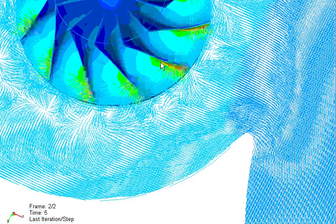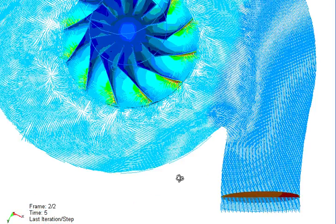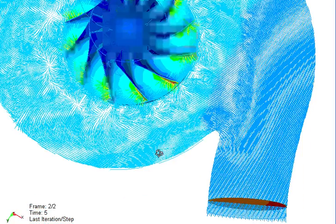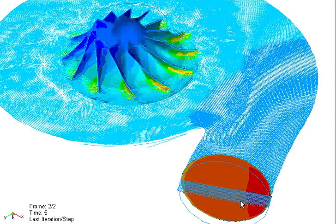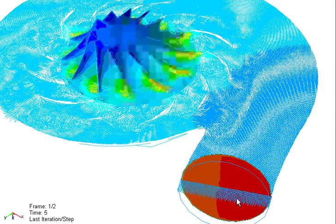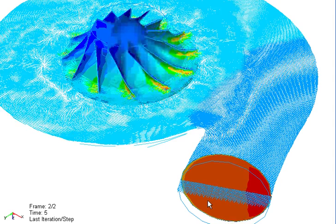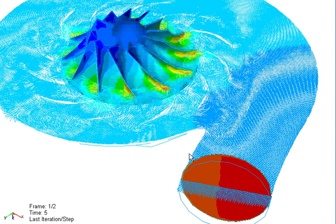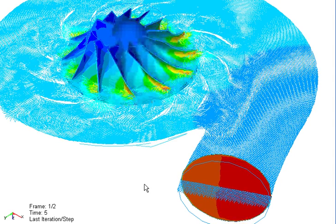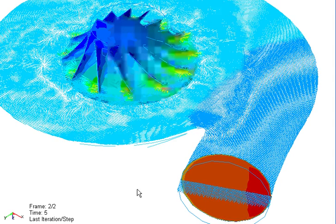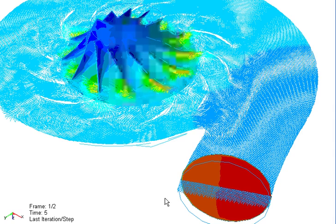And those vanes, even though they cause a little bit more pressure drop through that system, they do provide a more uniform outlet. So it's a trade-off always in fluids, but you can see the difference there, and it's significant.